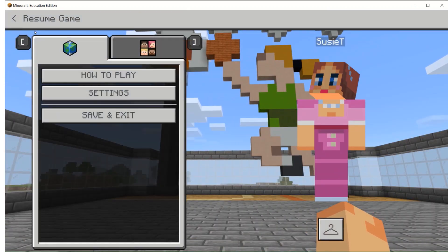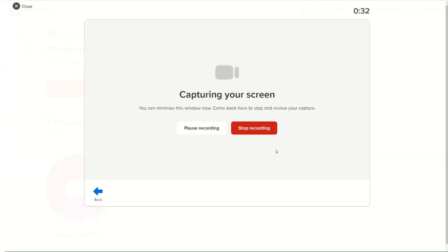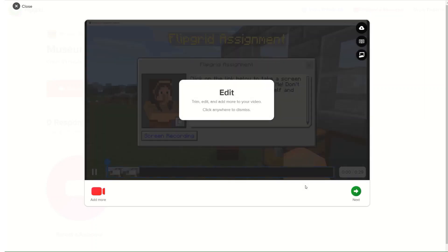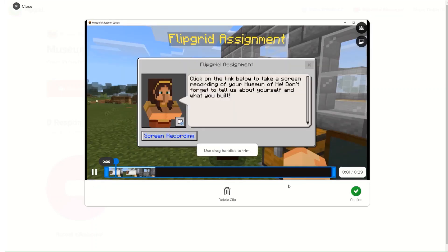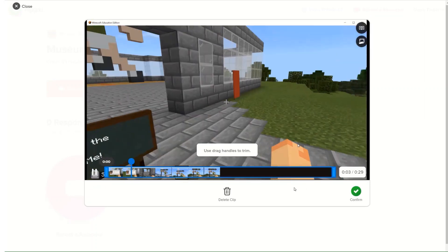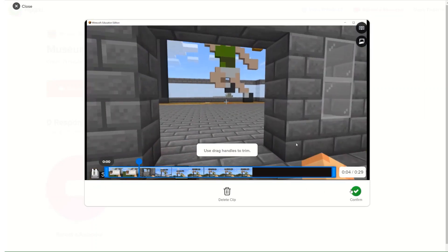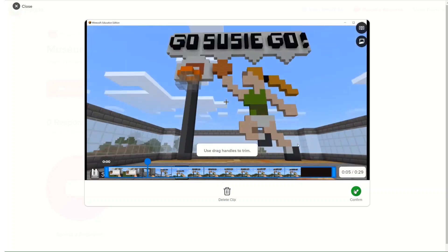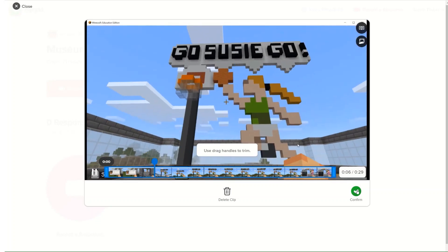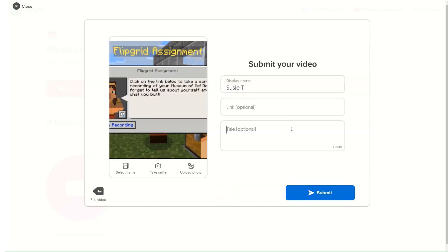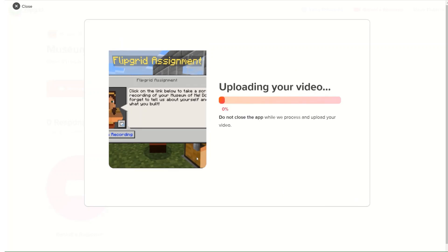I can exit Minecraft, go back to Flipgrid, and hit stop recording. I can edit the video if I want, but it looks good to me. And I'm going to submit my lesson.